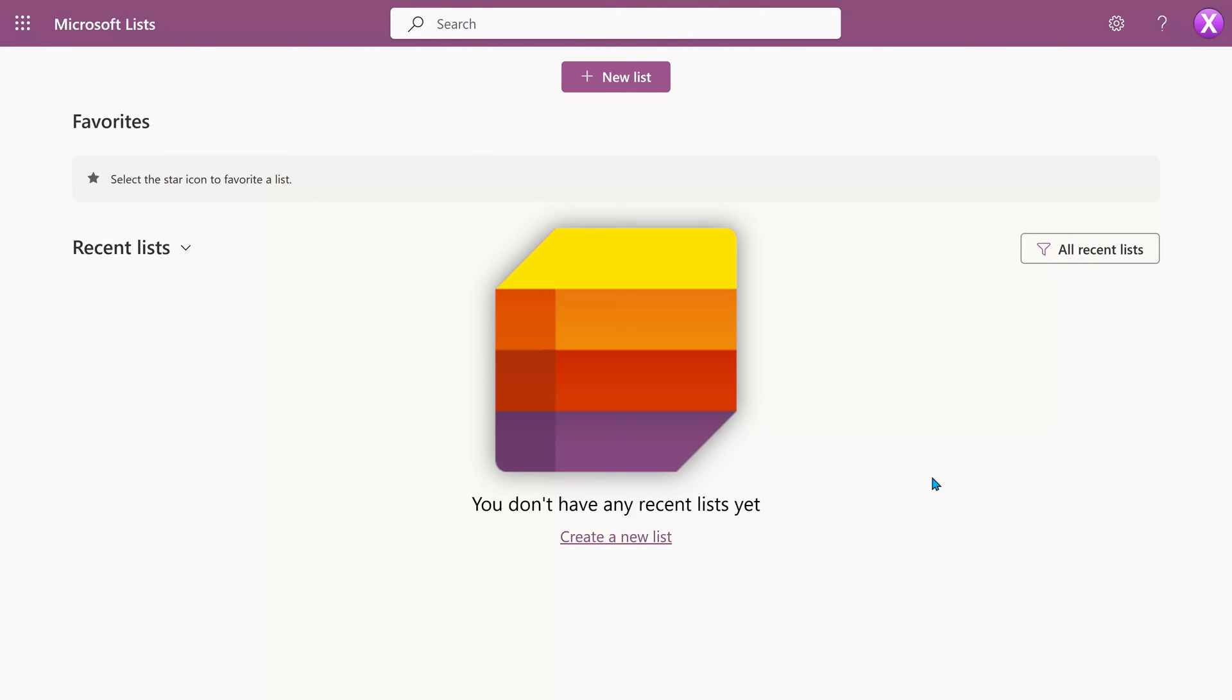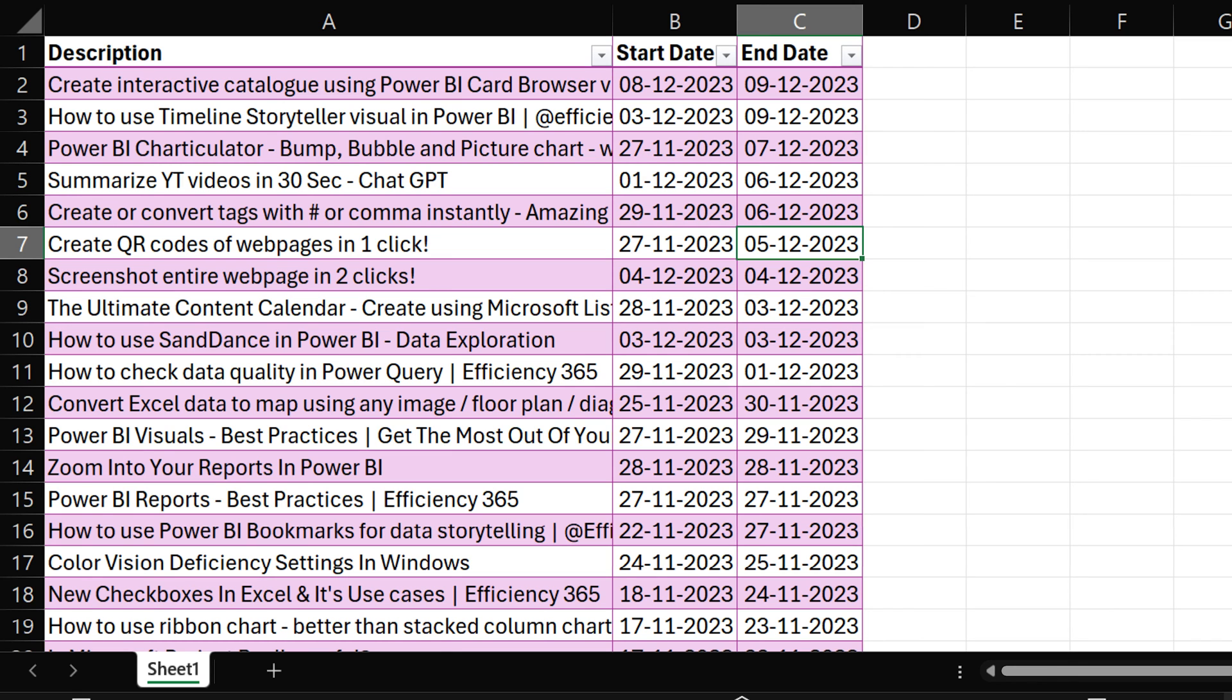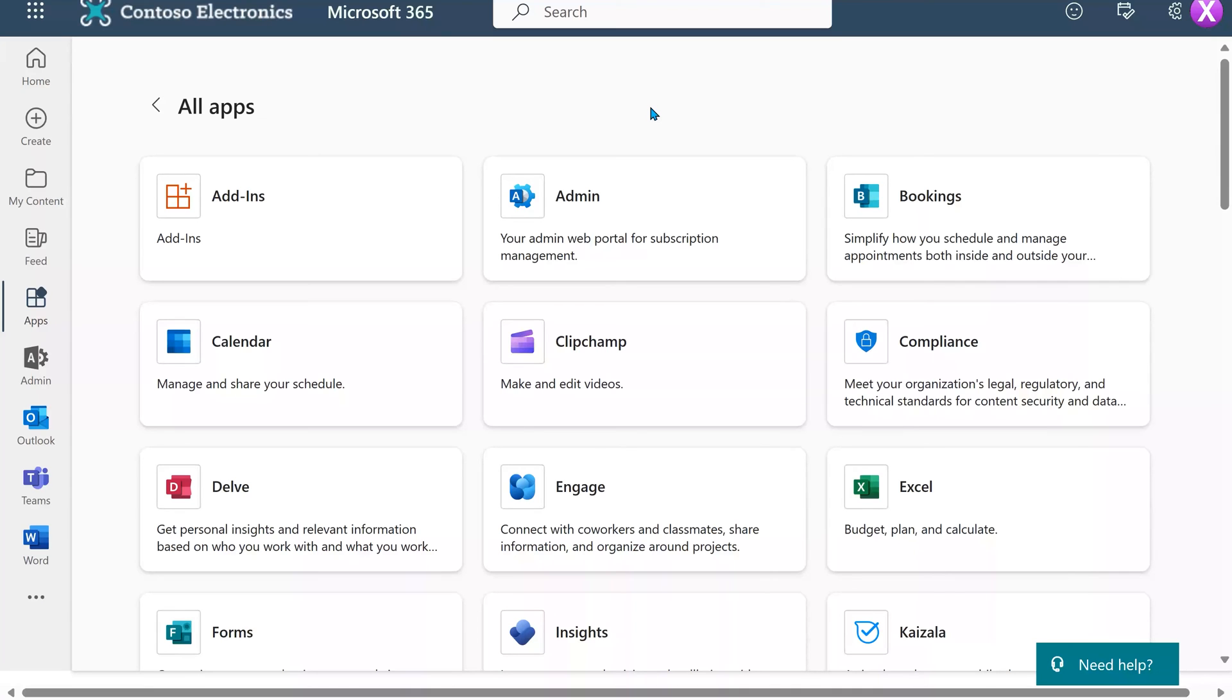Let's see how to create a calendar using Lists. This is our Excel file. Make sure the file is closed. Lists are a part of Office 365.